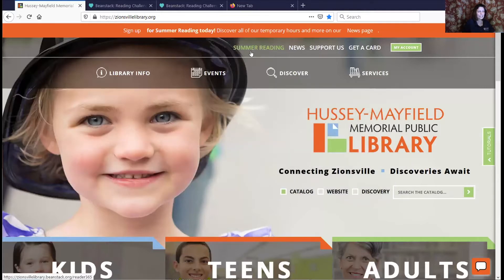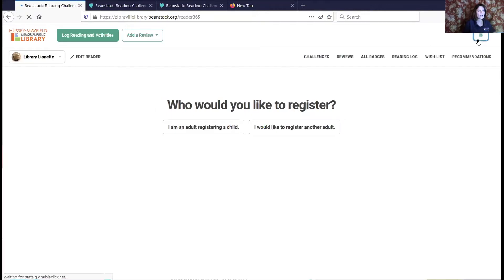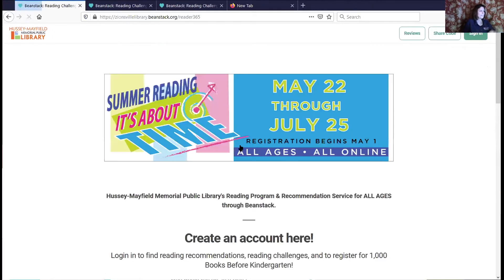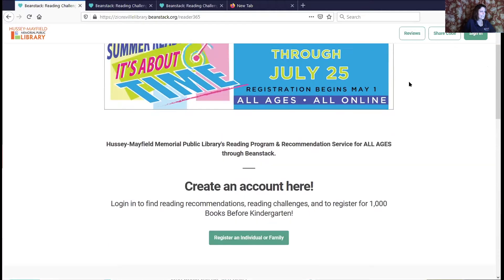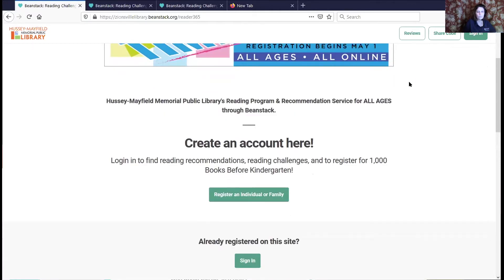There's a button at the top that says 'Summer Reading.' I'm going to log in to my Beanstack account — I've already logged in so here's the opening page of our Beanstack account. If you have done summer reading before, you can log in with last year's login information.